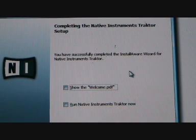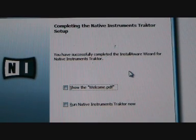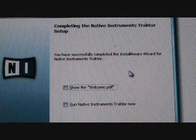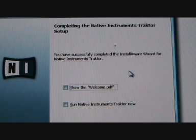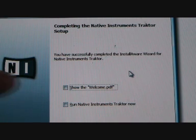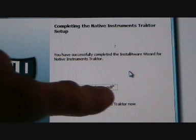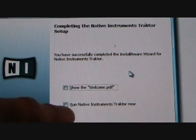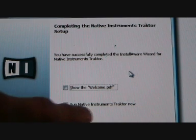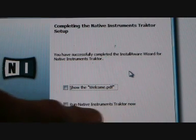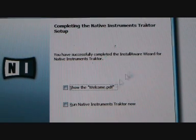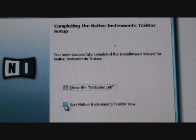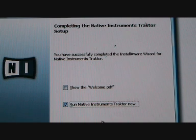Completing the Native Instruments Traktor setup. You have successfully completed the Install Aware wizard for Native Instruments Traktor. Show the welcome PDF, or run Native Instruments Traktor now. Well, I'm going to run it now, so I'm going to click that icon and click finish. Let's see if my PC explodes now. Just kidding.